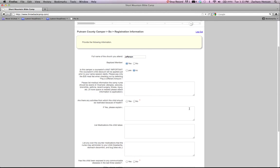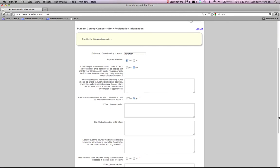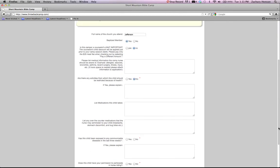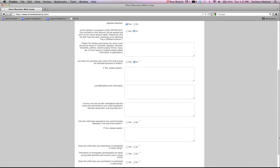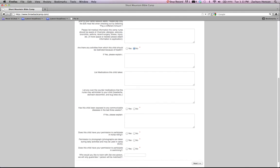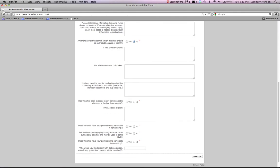Any medical information that the child may have so that we can have that on record at the mountain. Are there any activities that the child should be restricted of because of health? If there are, please fill that out. We have horseback riding. We swim. We do things like that at camp. And we need to know whether your child is able to participate in that or not. Has your child been exposed to any diseases in the last three weeks? Please fill that out as well.